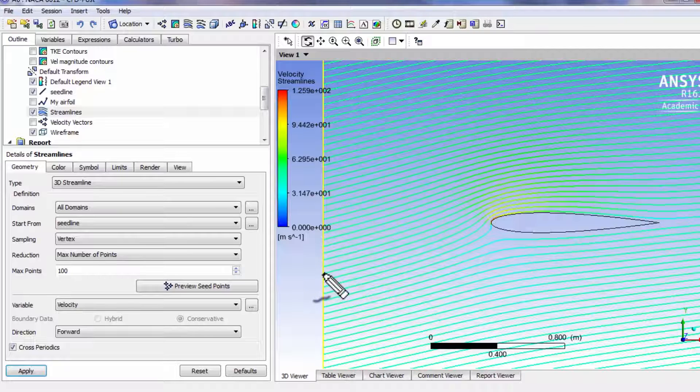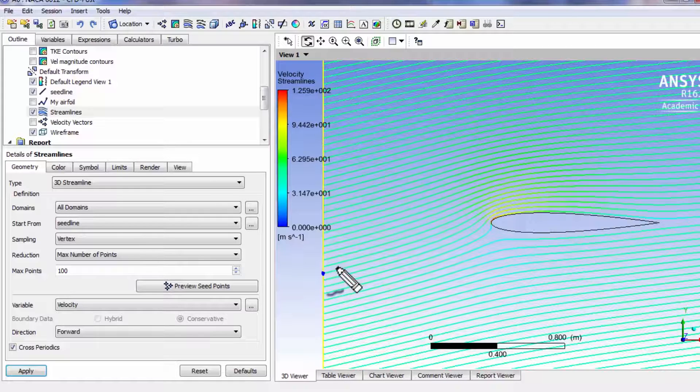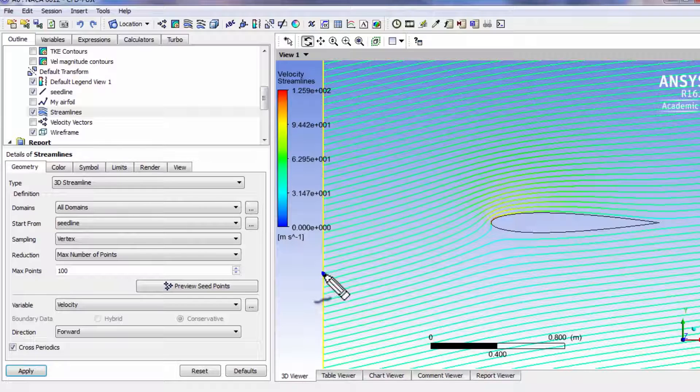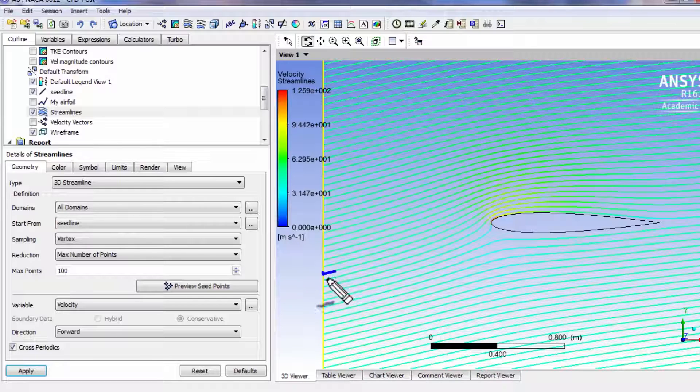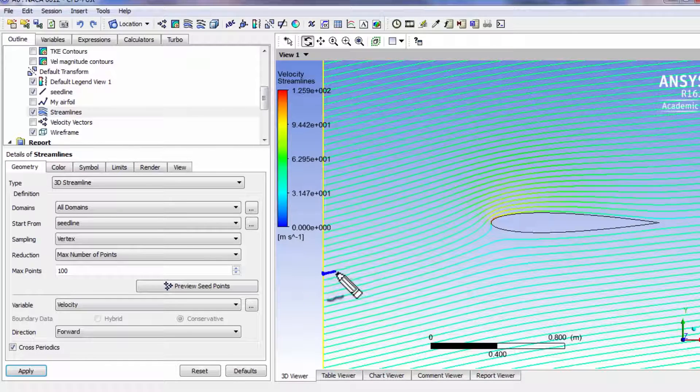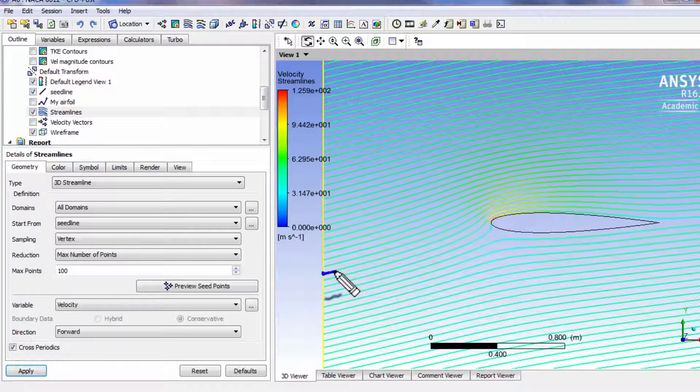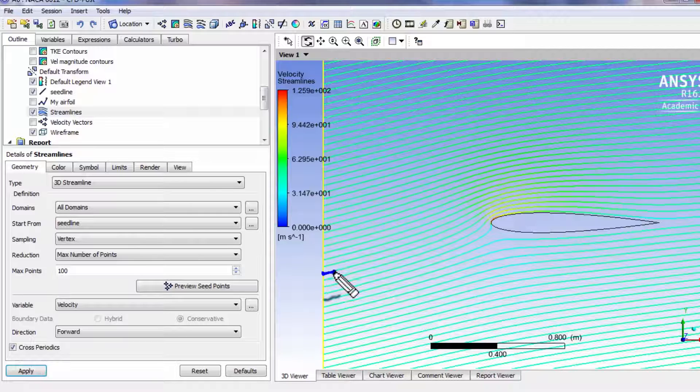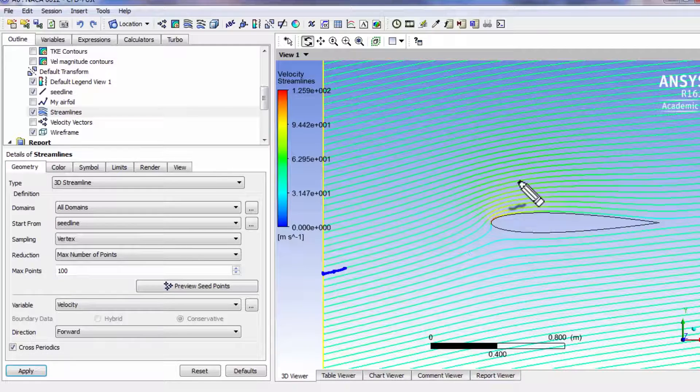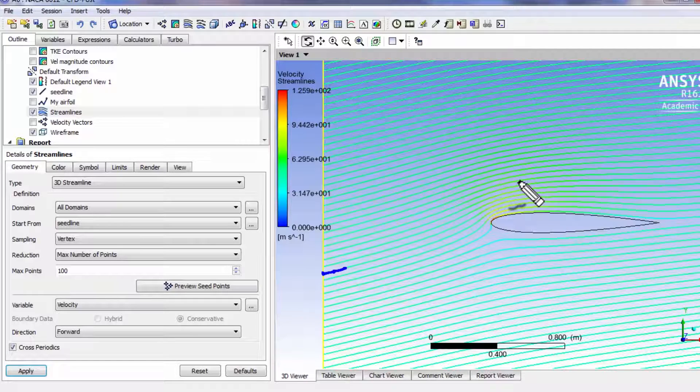If I release a particle from here, it'll go and check what the velocity is and it'll integrate it some increment in time, which is going to be much smaller in fact, and say the new location is that. Then it'll redo that integration and the new location is that. That's how it's calculating it. That's the definition of a particle path.